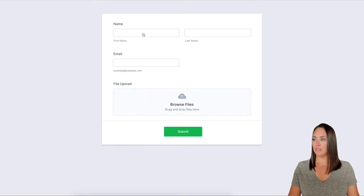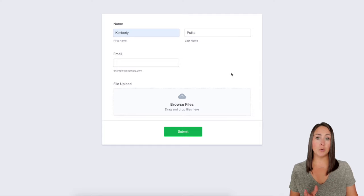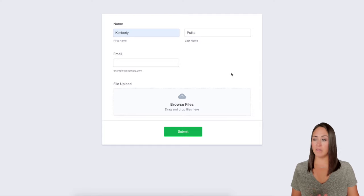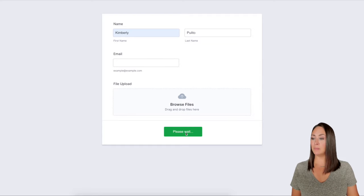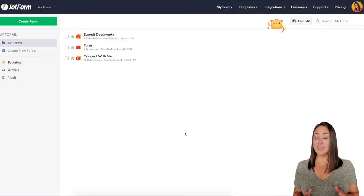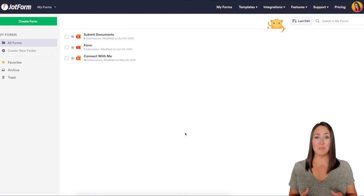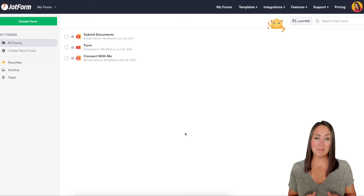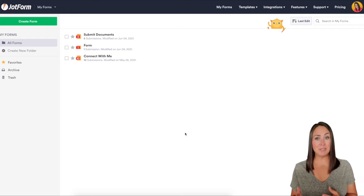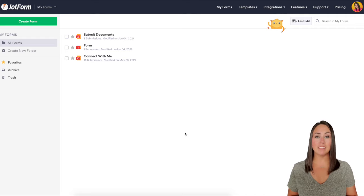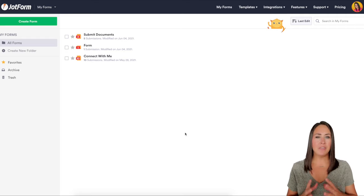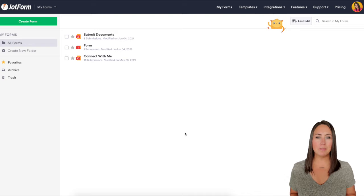I'm going to fill some of this out. Since the other two fields aren't required, I'm not going to worry about them. I'll hit submit — and there you have it. Because I'm already logged into my JotForm it takes me to my dashboard instead of the regular JotForm website.